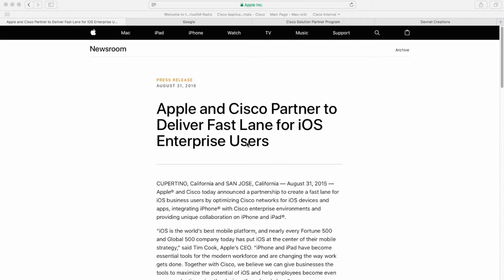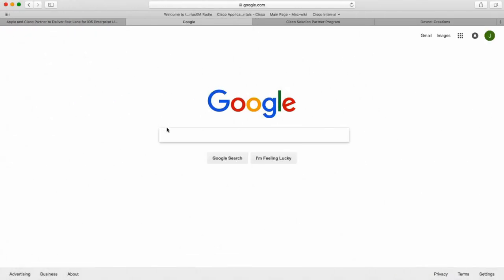For example, I am in retail and I equip my sales personnel on the floor with an iPad. On this iPad, I have an inventory application that is critical for running the day-to-day store operations. With Fastlane enabled at this retail location, that inventory application will have priority over other non-business-critical applications — for example, a customer viewing Facebook or Instagram as they stroll through the store.